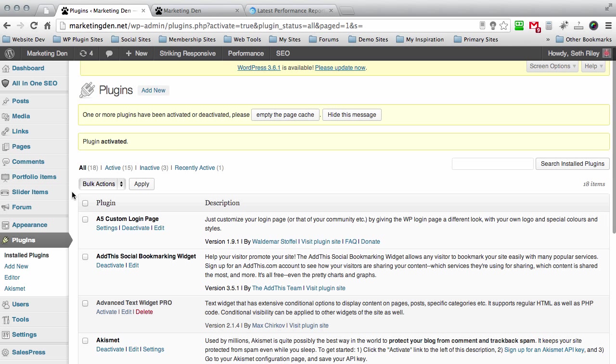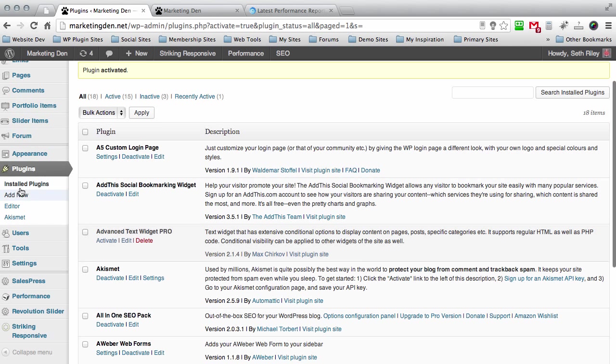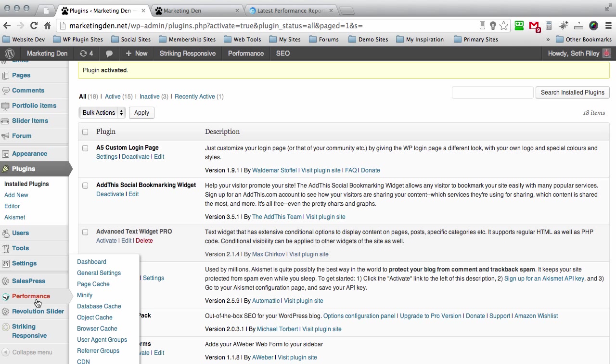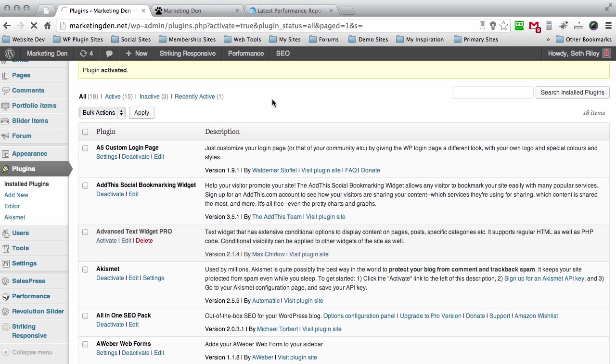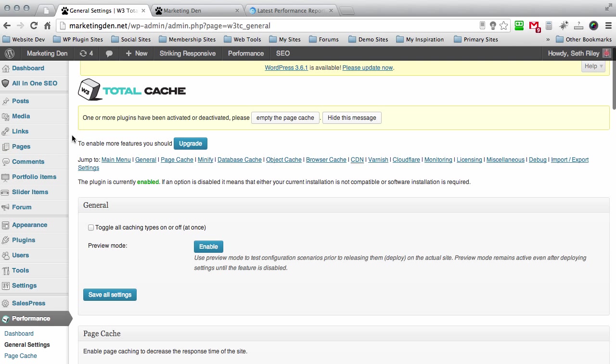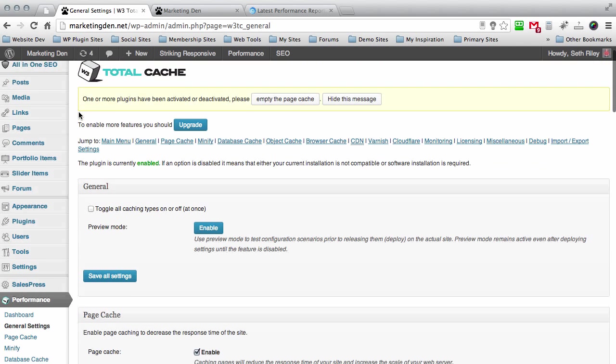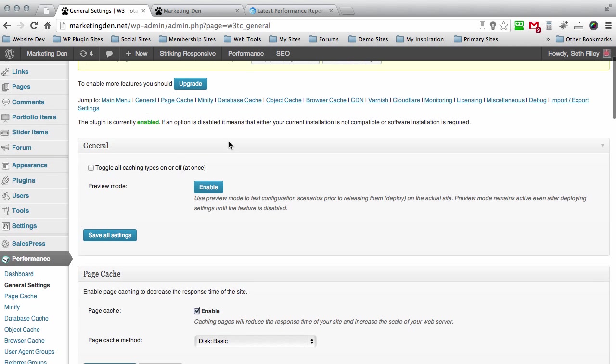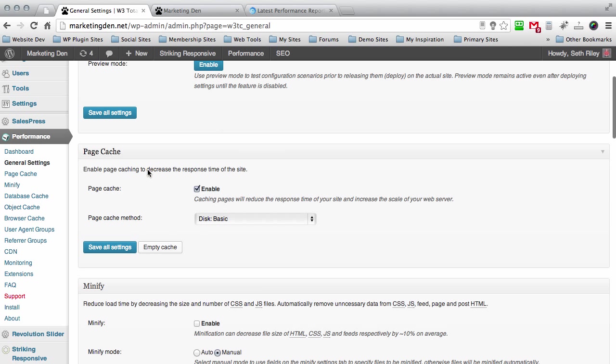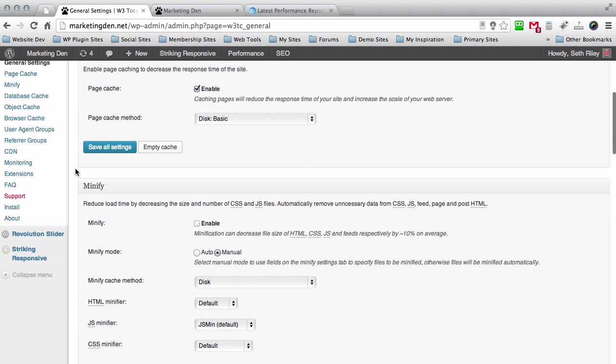We're just going to go over a few settings here. Scroll down to performance, that's the new W3 Total Cache plugin general settings. You can see your general toggle all cache types on or off at once. You don't really need to enable that so don't worry about it. Page cache you definitely want that enabled. You can mess around with the minified setting.